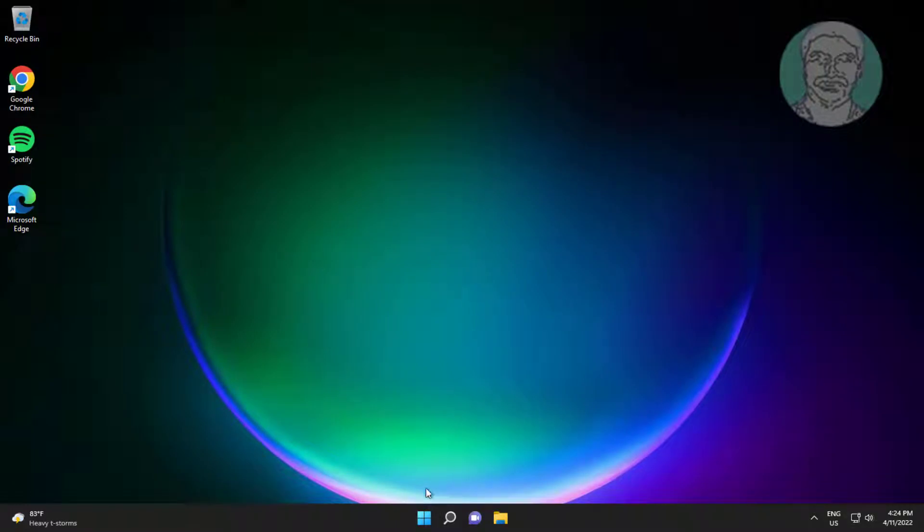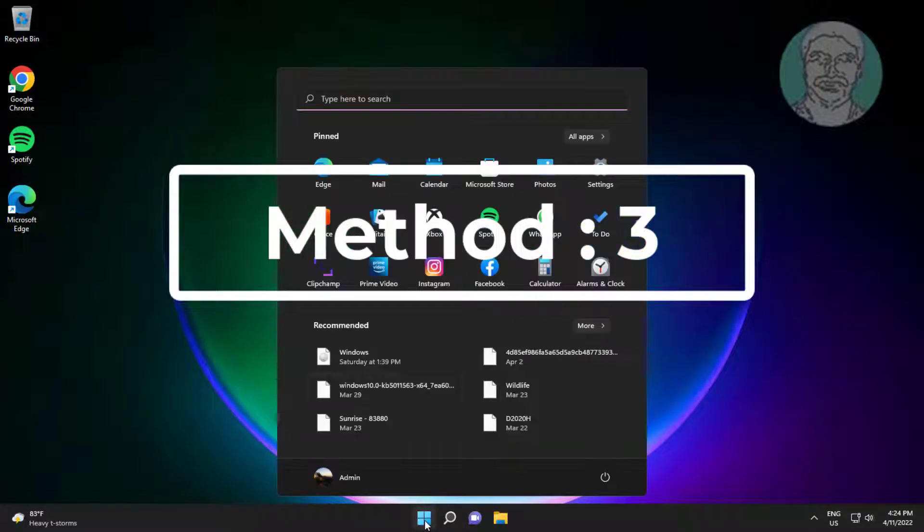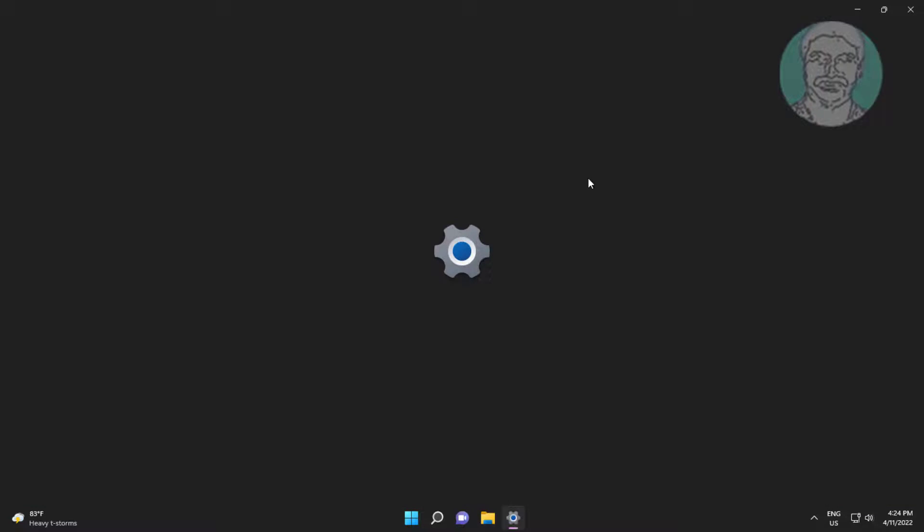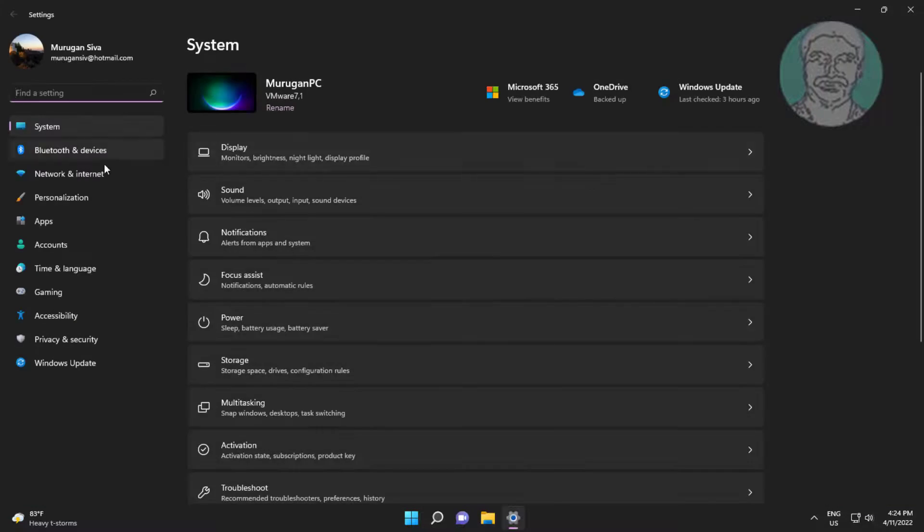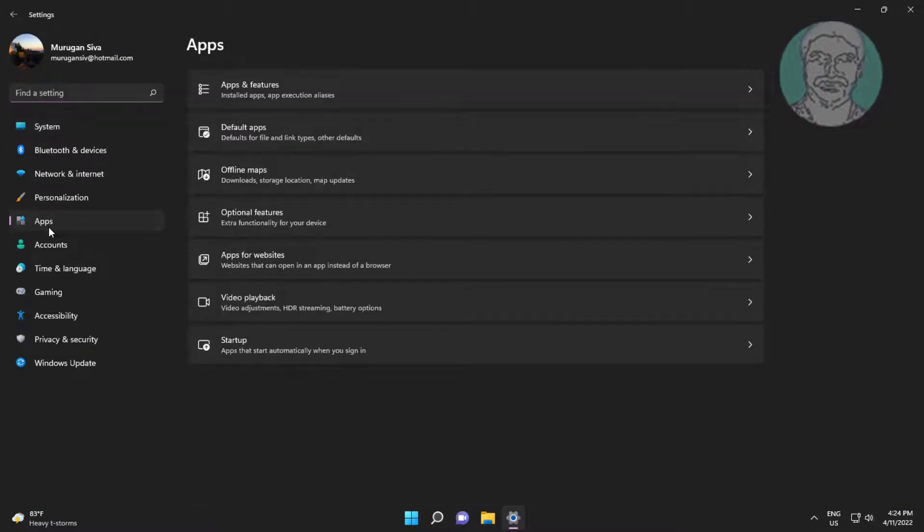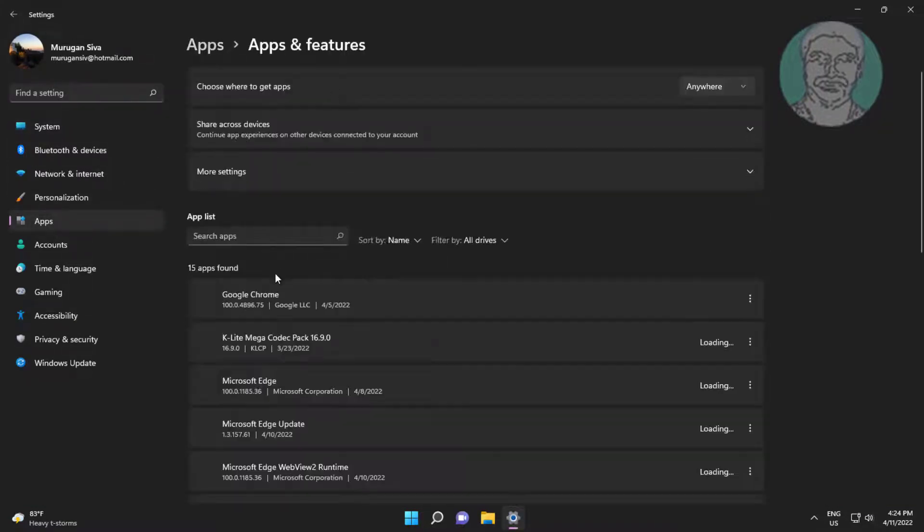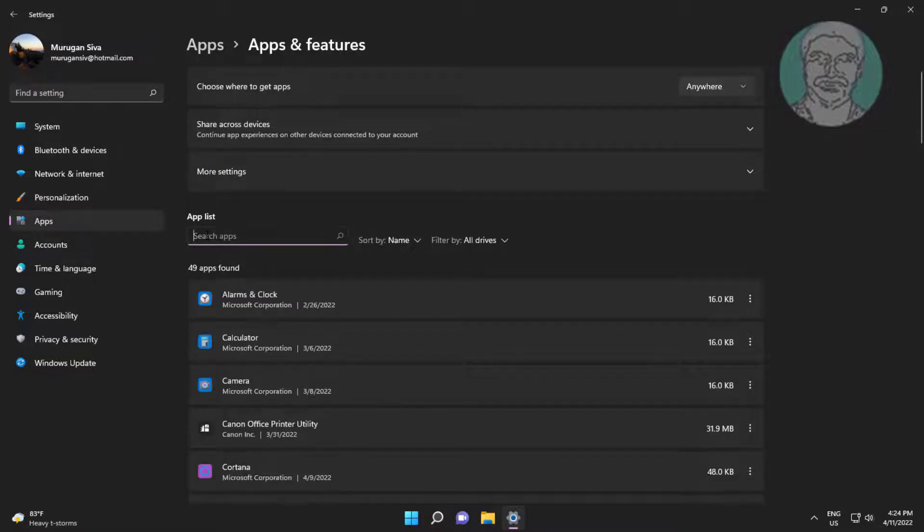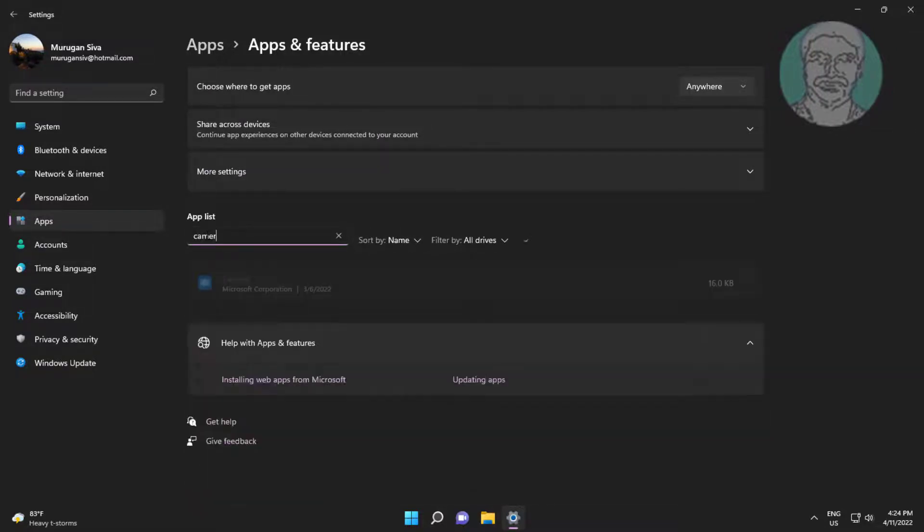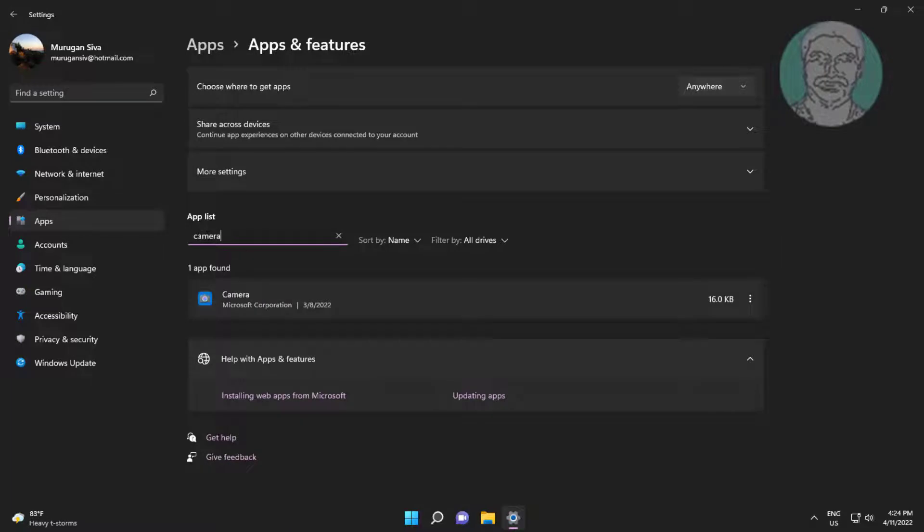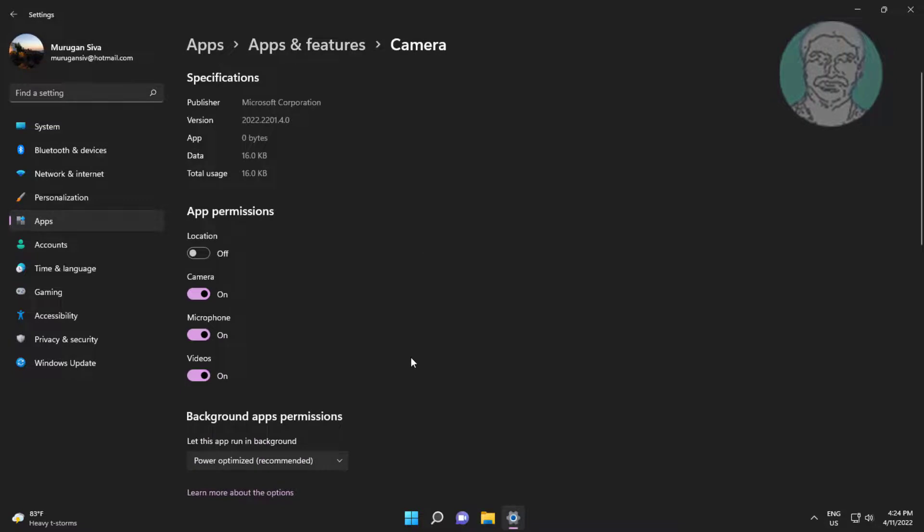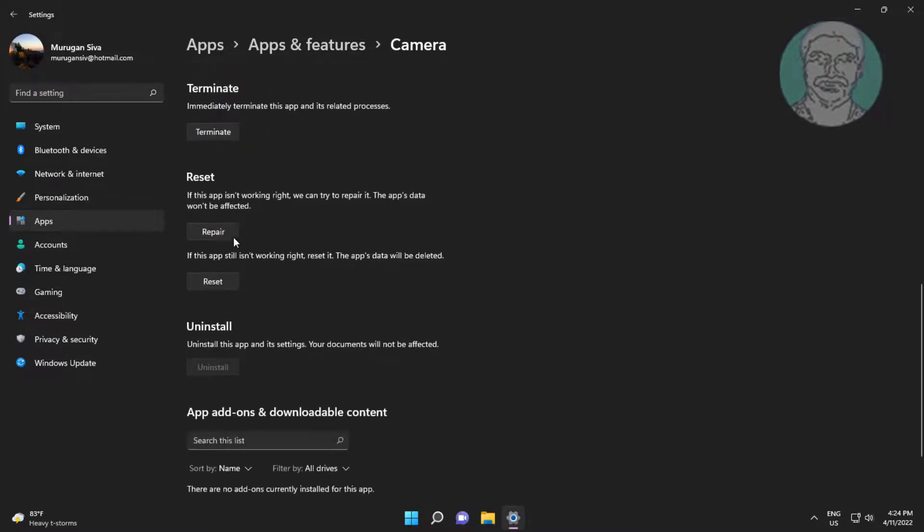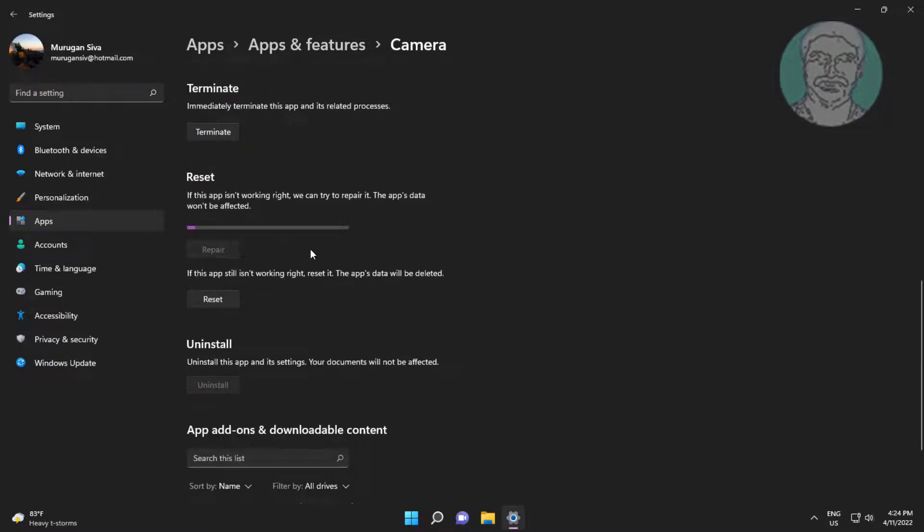Third method is click start, settings, click apps, click apps and features, type camera. Click advanced options. Click repair, if same error still exists click reset.